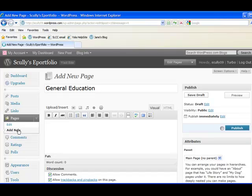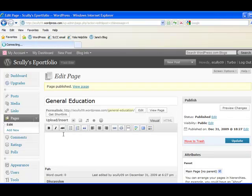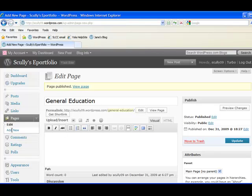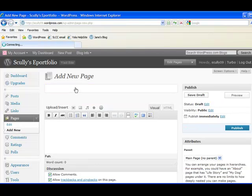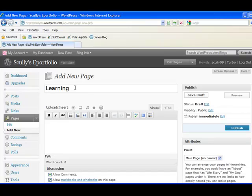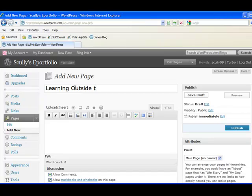We'll make another new page, which we're going to call learning outside. Oops. The learning outside the classroom.